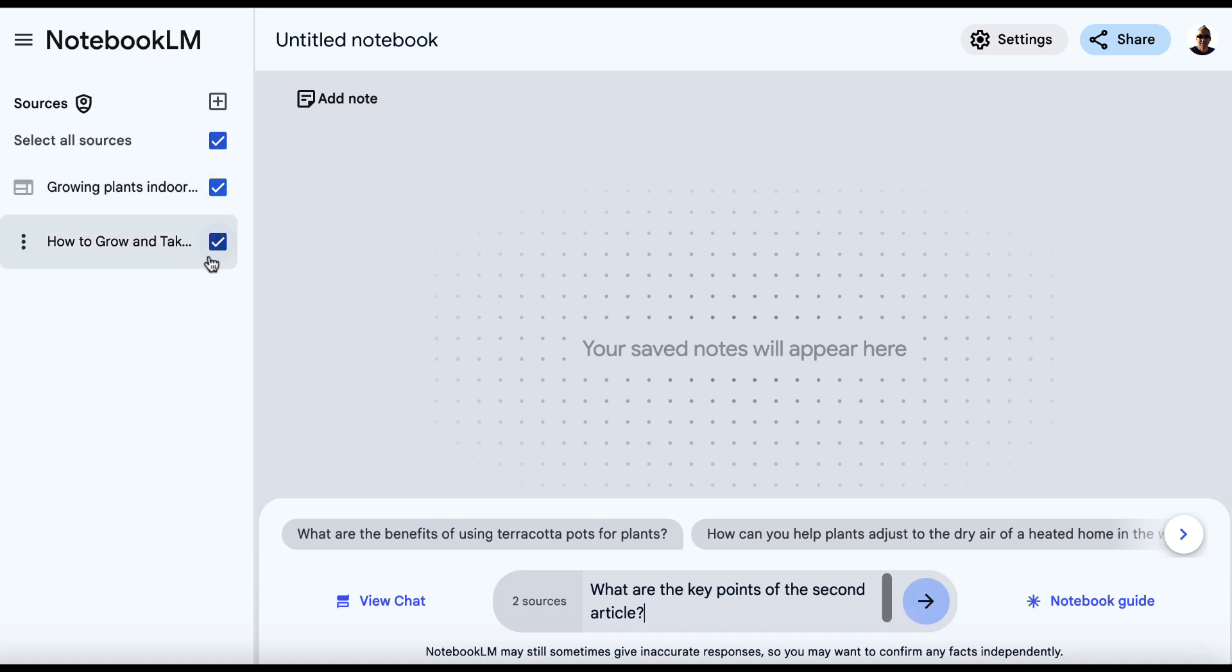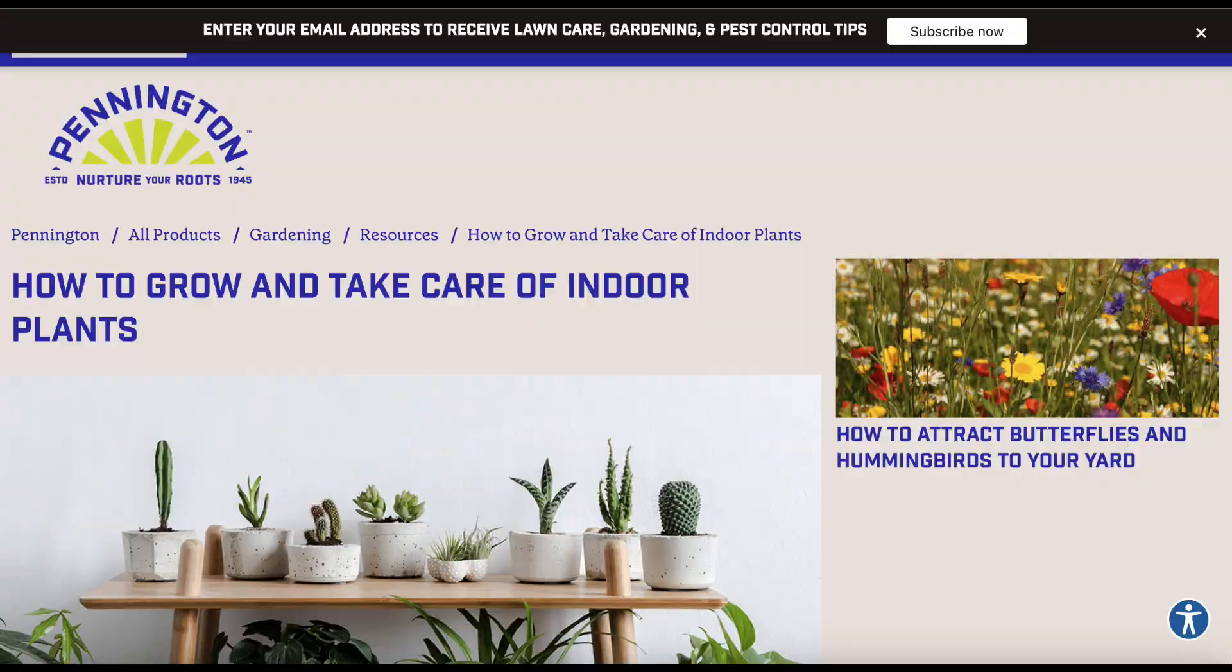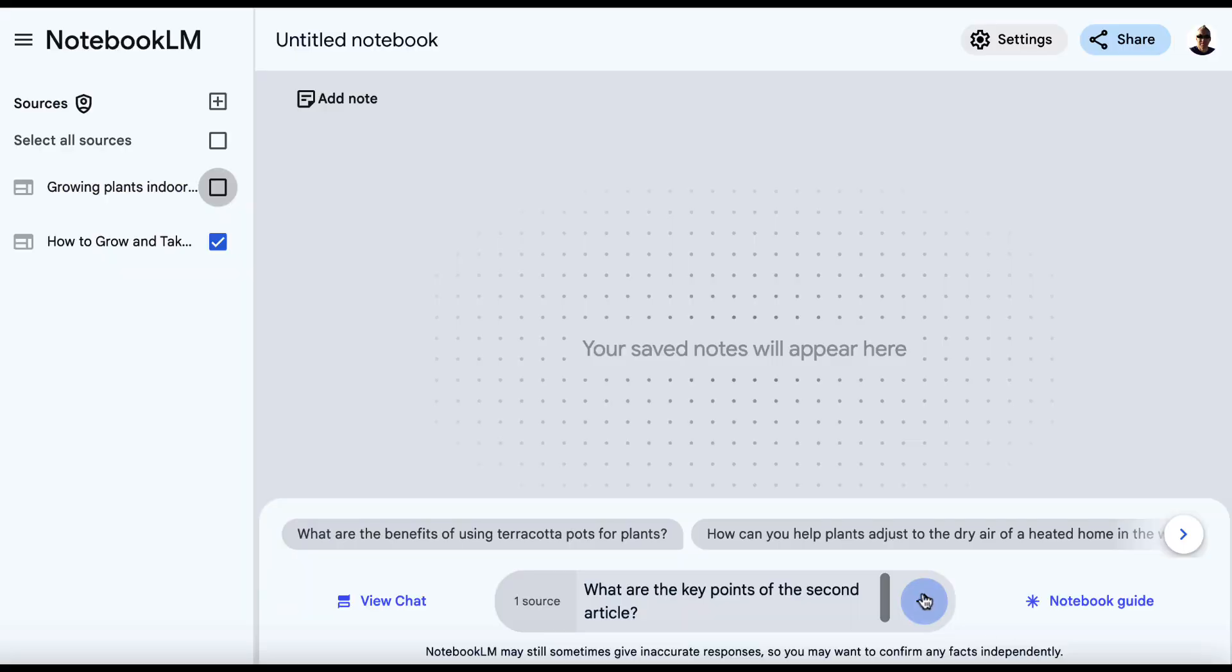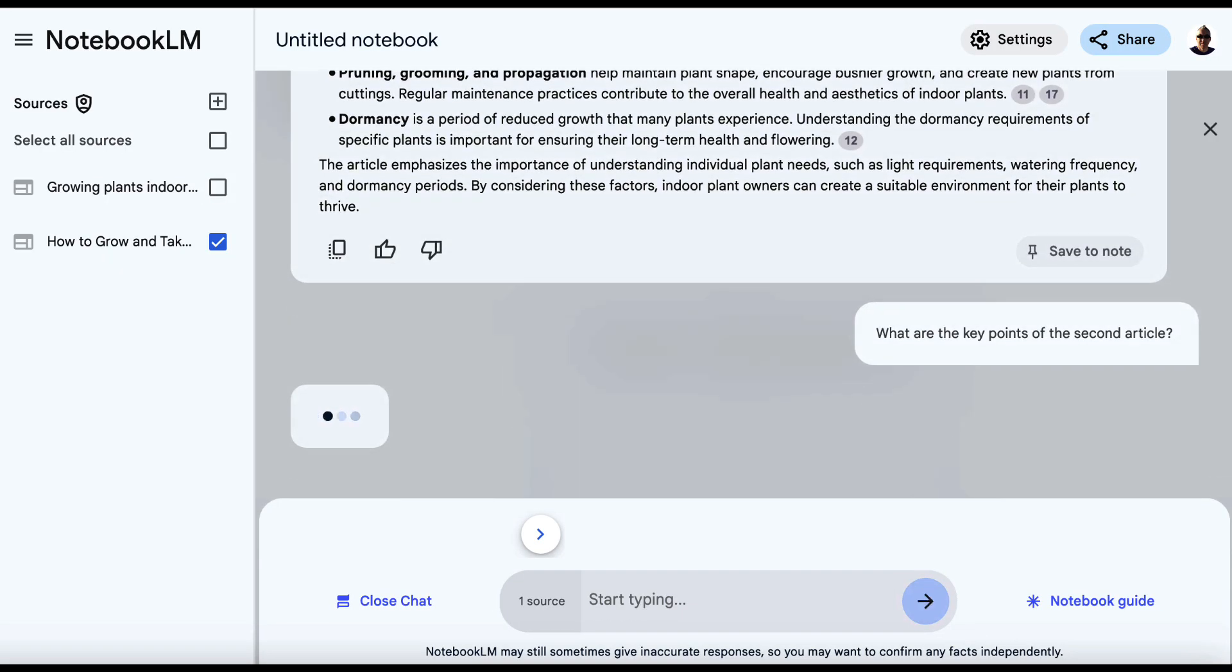And then we can start down here and we can say, what are the key points of the second article? Now, if you want to be careful, you can then uncheck one of the sources. So just make sure that you uncheck the right one. So this is the second ranked article, which is this one. So we'll hit enter and we'll wait for a second.